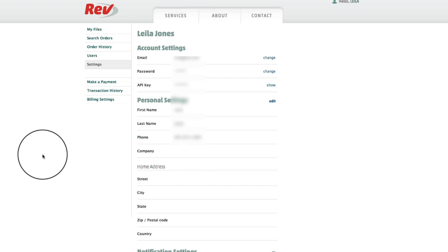The only other thing you really need to set up is your credit card, so just go ahead and hit billing settings and add your credit card information, then you're ready to go.